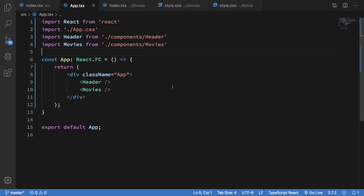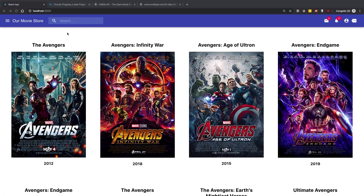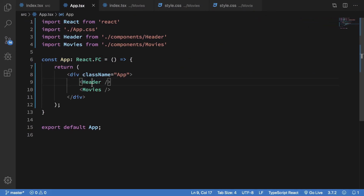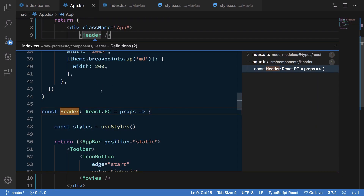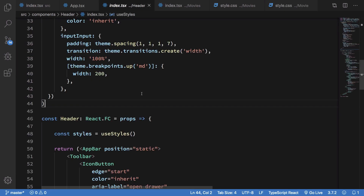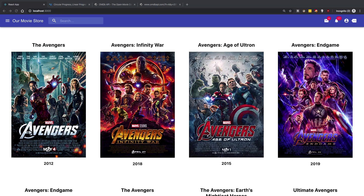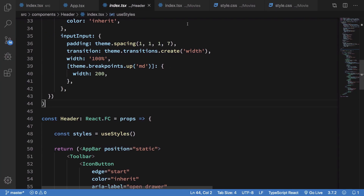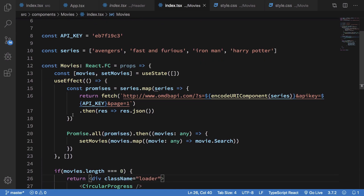Welcome back to another video. Today we're going to see how we can make use of the search bar right here to actually filter out the movies. For that, we need the header to somehow have access to these movies in the UI.